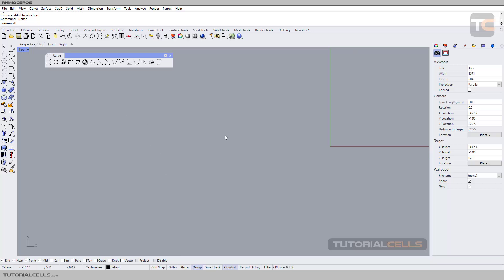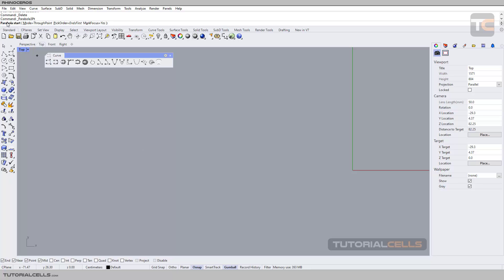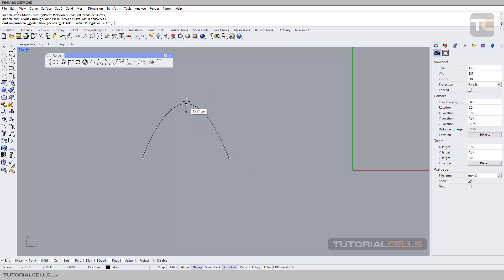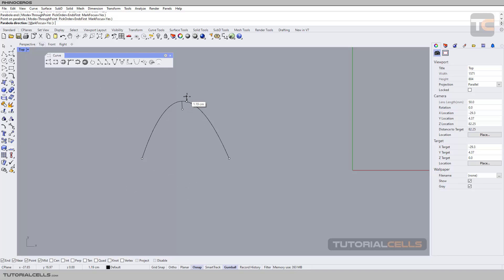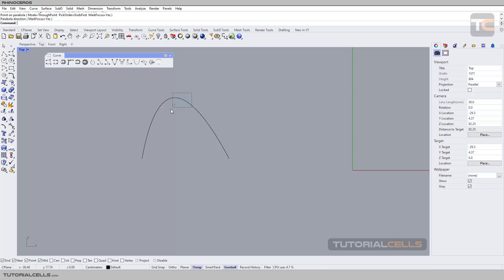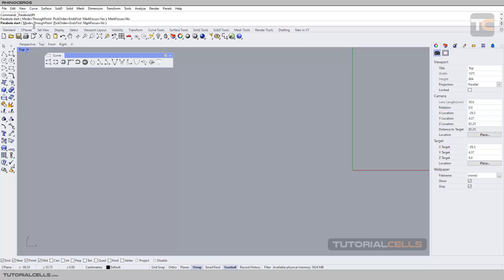These are mathematical curves that we can create very easily. First, parabola from a 3D point — if you want to draw it, you click the parabola start, the parabola end, and then specify the focus or a point on the vertex. After clicking, you can change the direction of the parabola. You can mark the focus points, and here you can change the mode — through point, from focus, or from vertex.